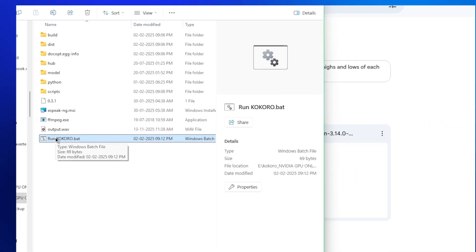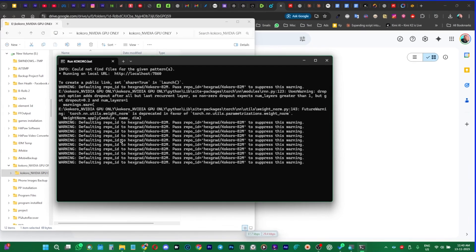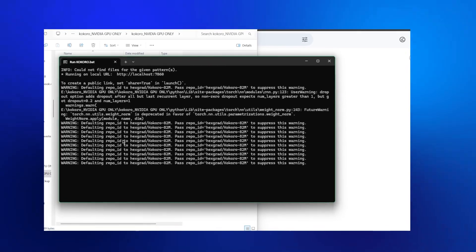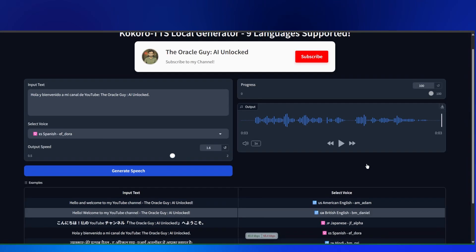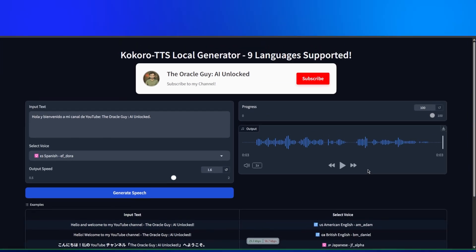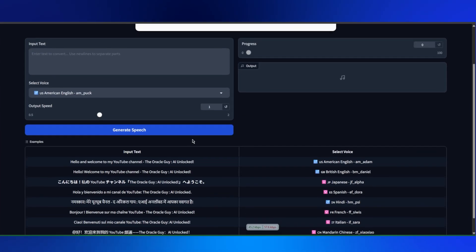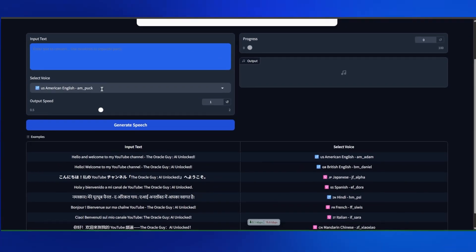Back to the Kokoro folder. Find run.bat, right-click, run as administrator. This is where most people hit the wall. A black window appears, code starts flying — give it 30 to 60 seconds. Your browser should automatically open with the Kokoro interface. This is where the magic happens. Look at this interface: clean, simple, powerful. Shout out to the developer who built this installer — link in the description, go subscribe to them. They saved us hours of headache.